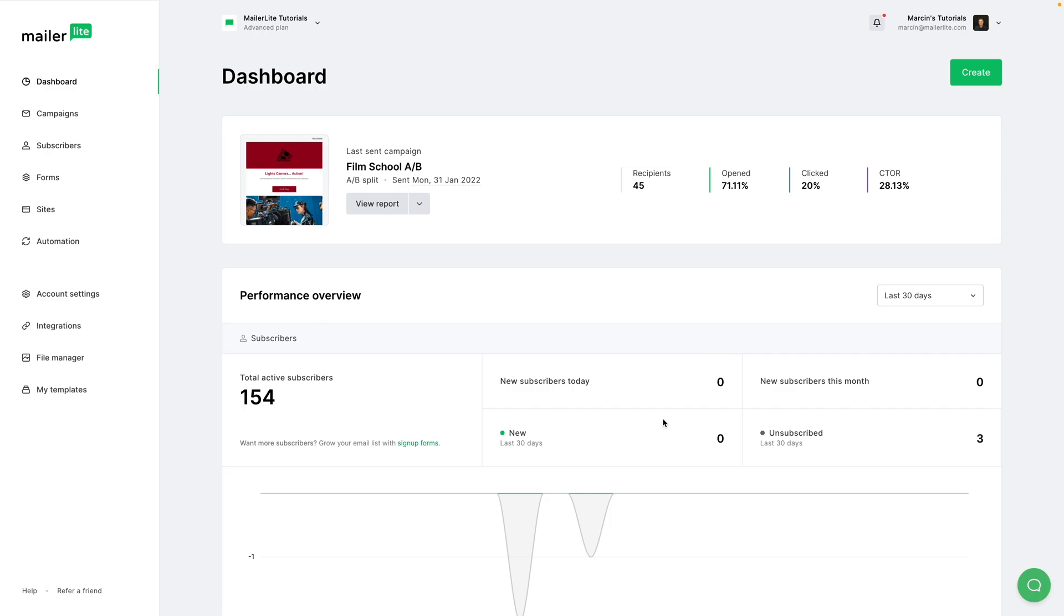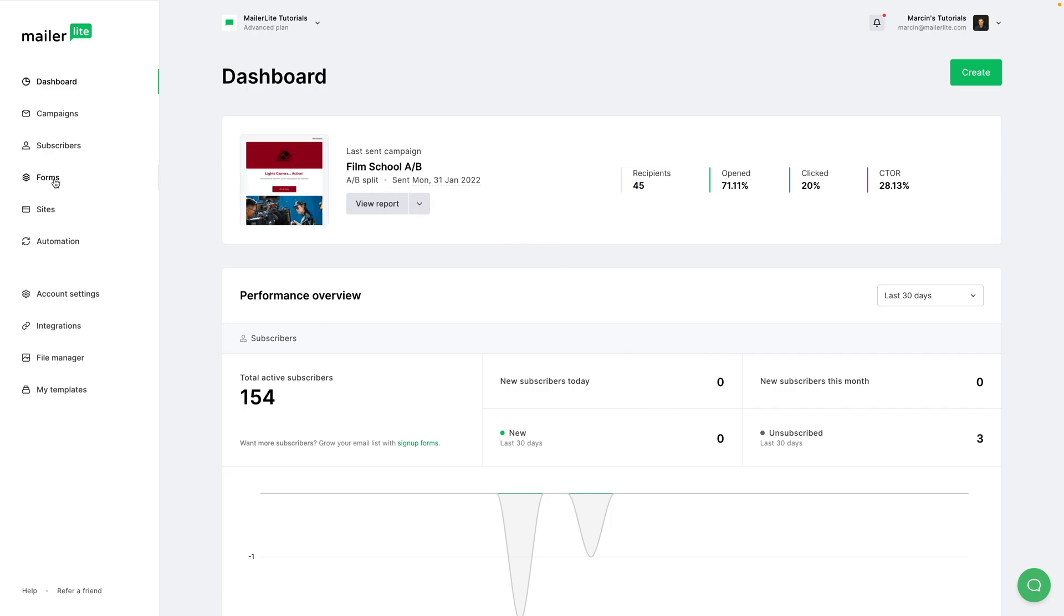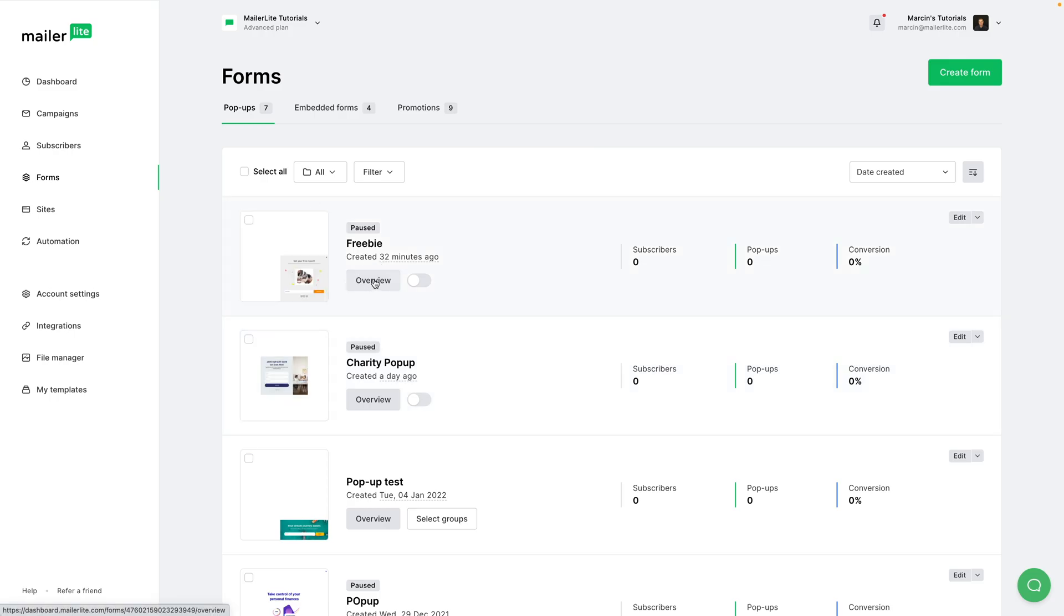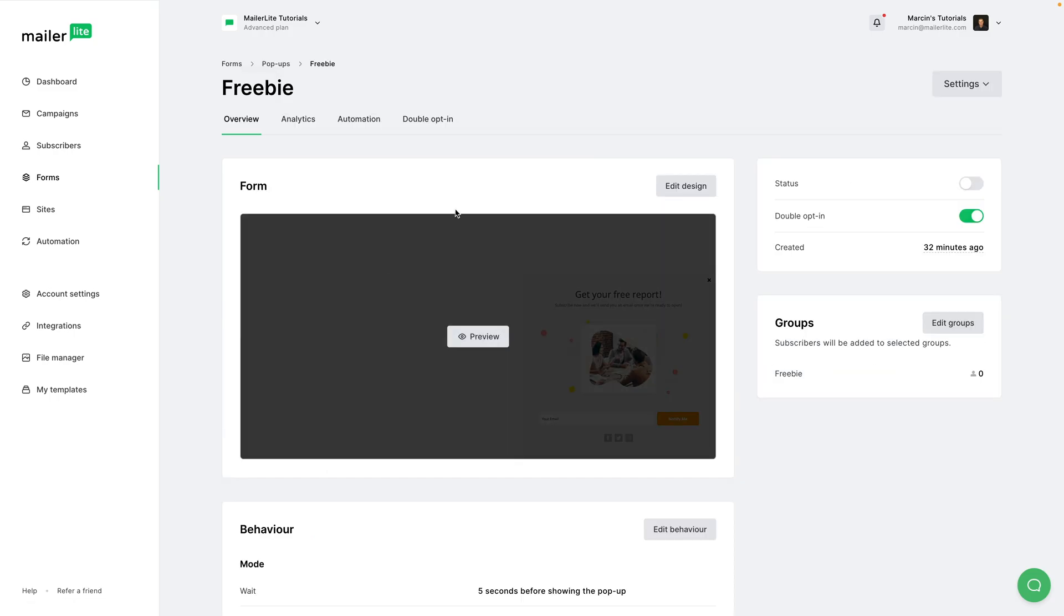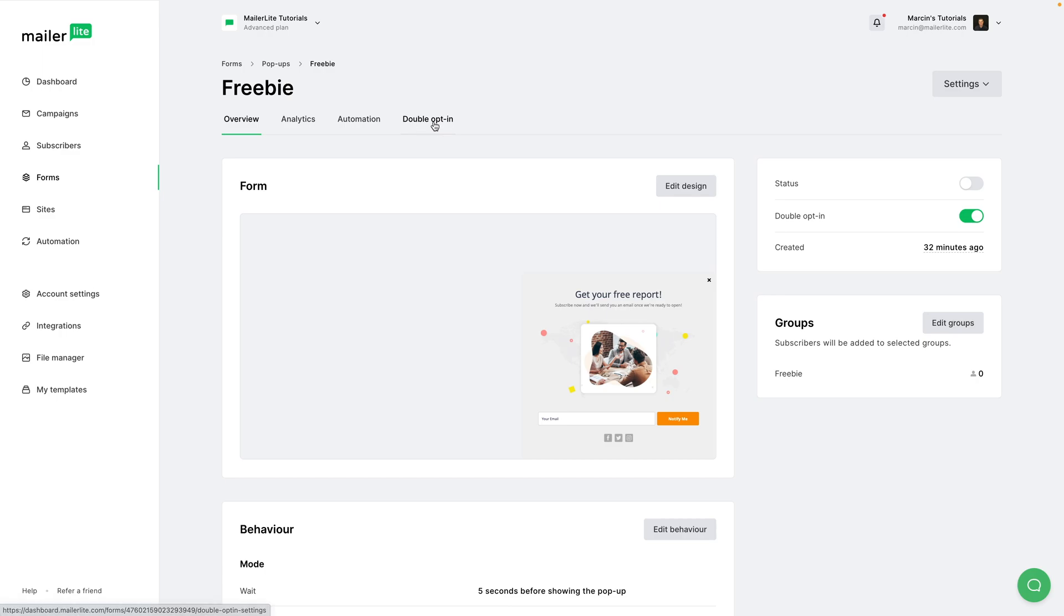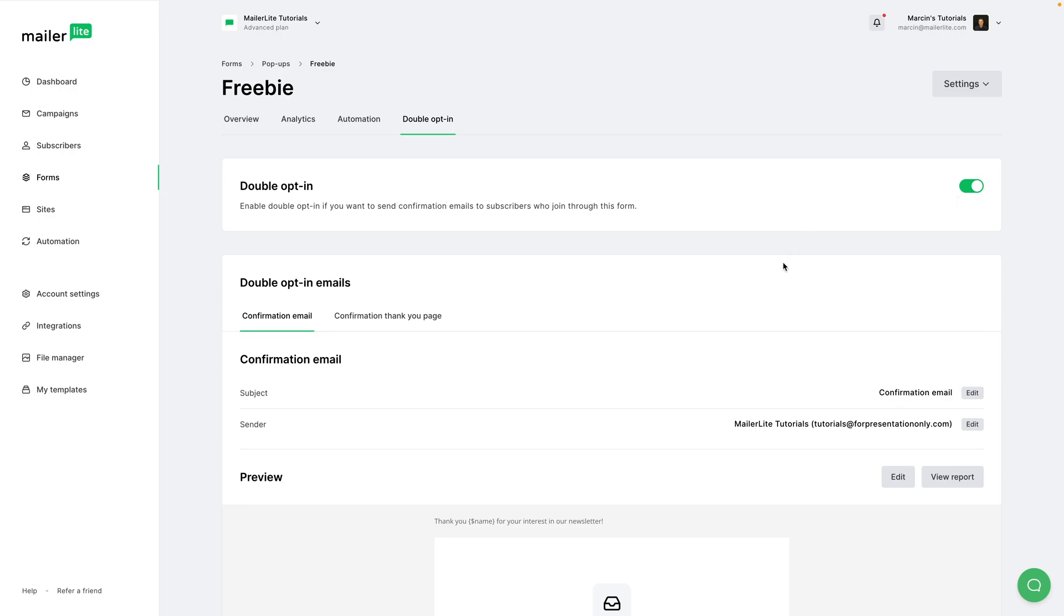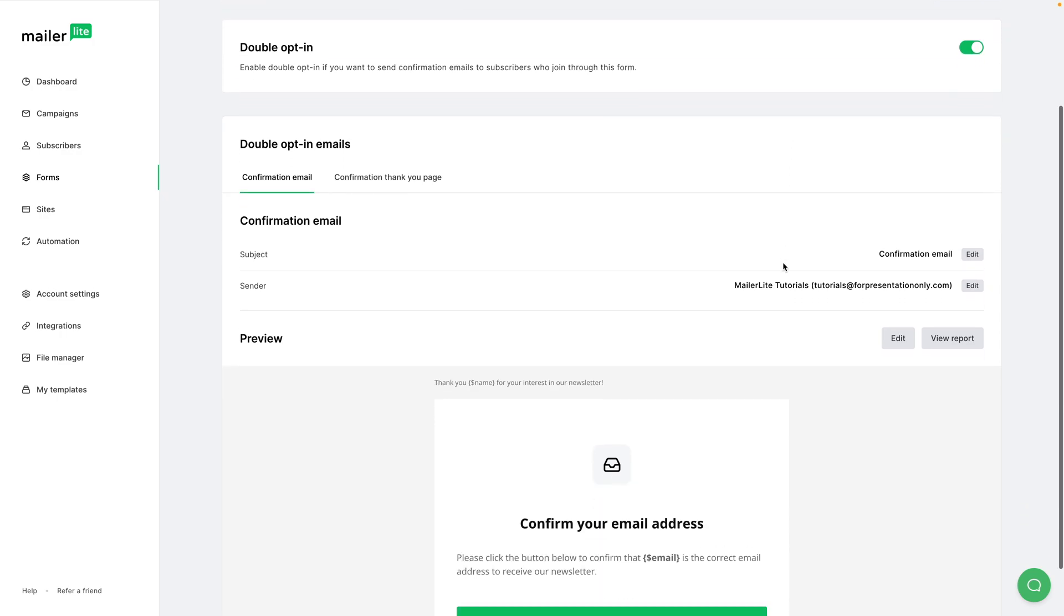All right, now I can use that link. I can go to Forms, and here I created a Freebie Form. I'm going to click Overview, and now I'm going to go to Double Opt-in. Make sure double opt-in is turned on. I have a whole video about that, just go ahead and watch that if you need more information.